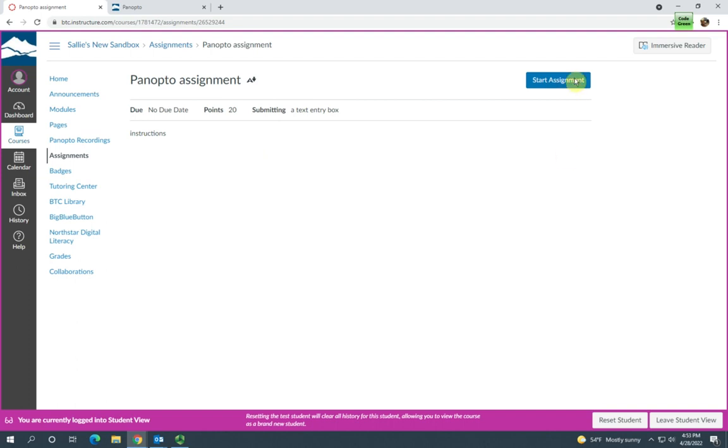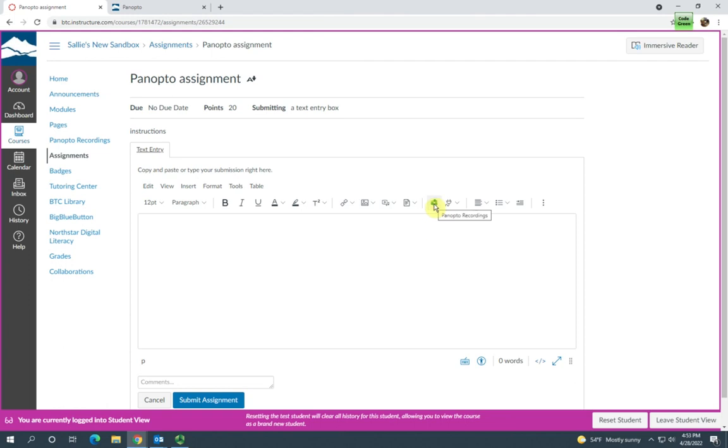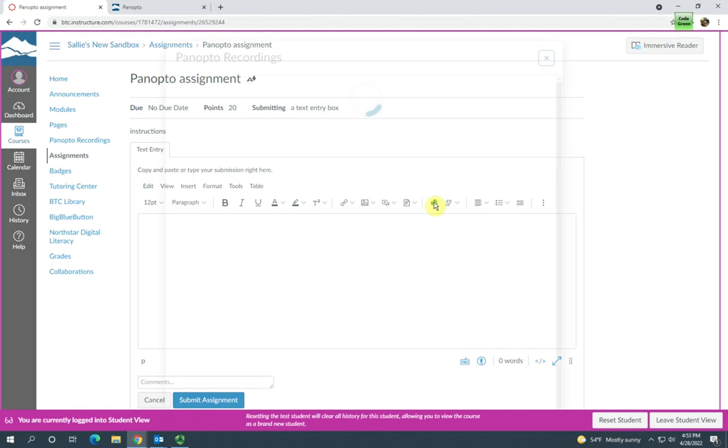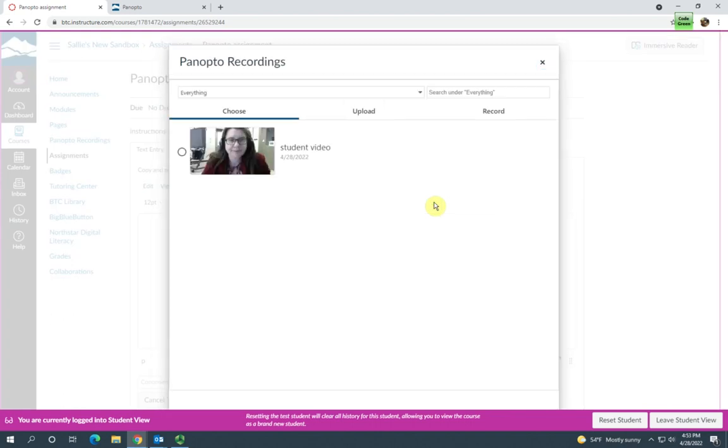What they'll need to do is click start assignment and then they'll need to locate the Panopto recorder. In all of our courses, the Panopto recording icon should be in the rich content editor. They'll need to select Panopto recordings and it's going to open up the Panopto recordings box.